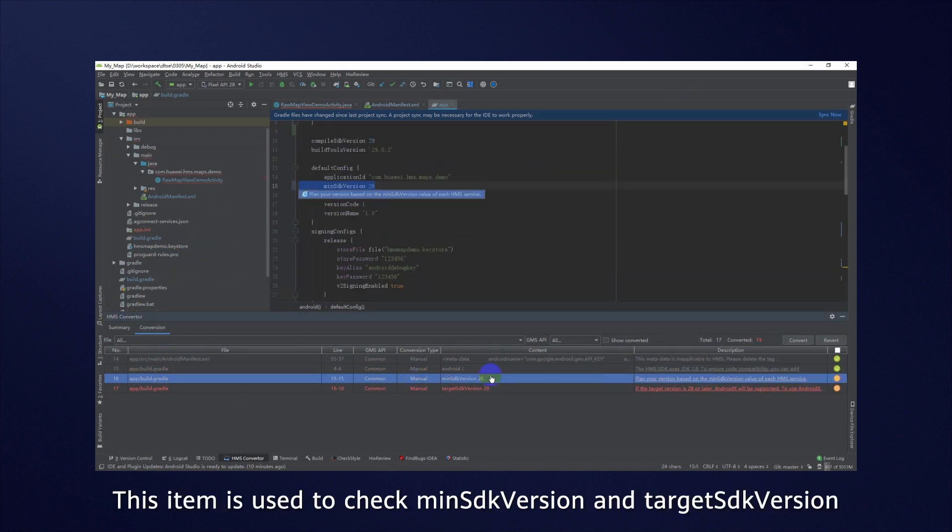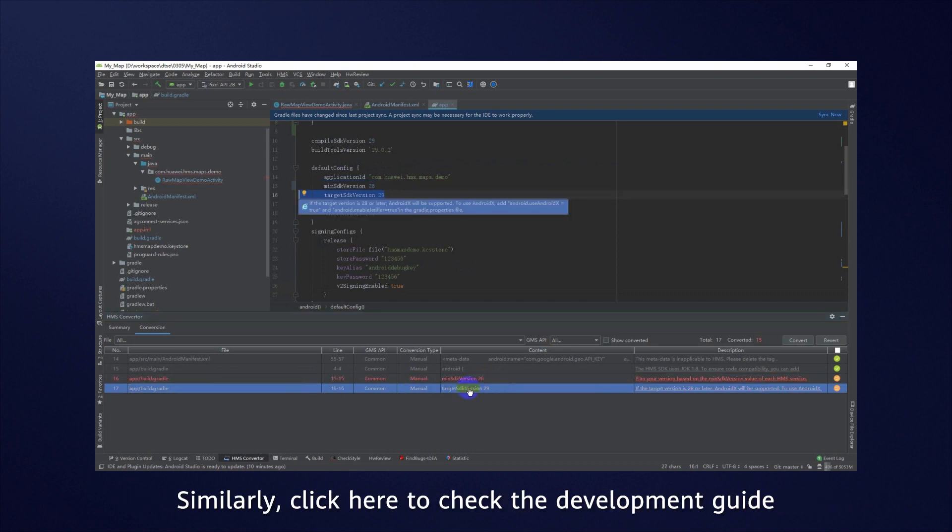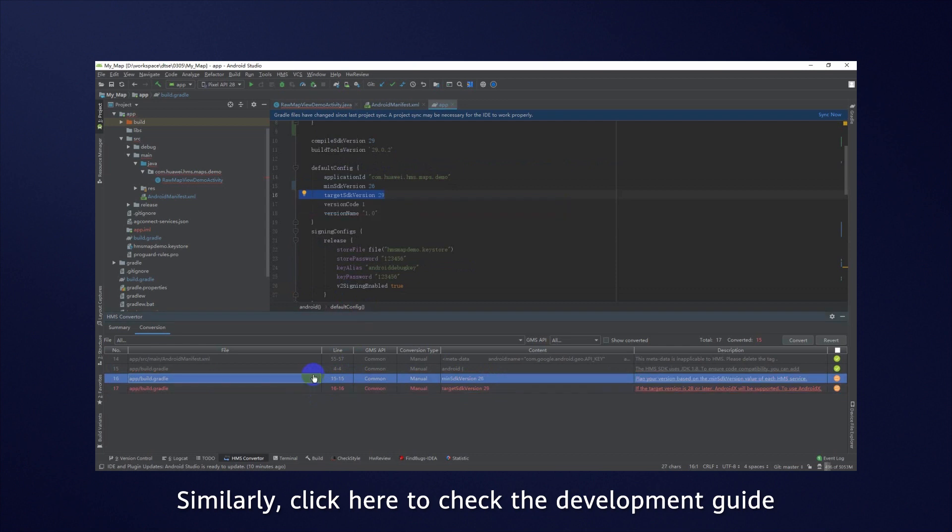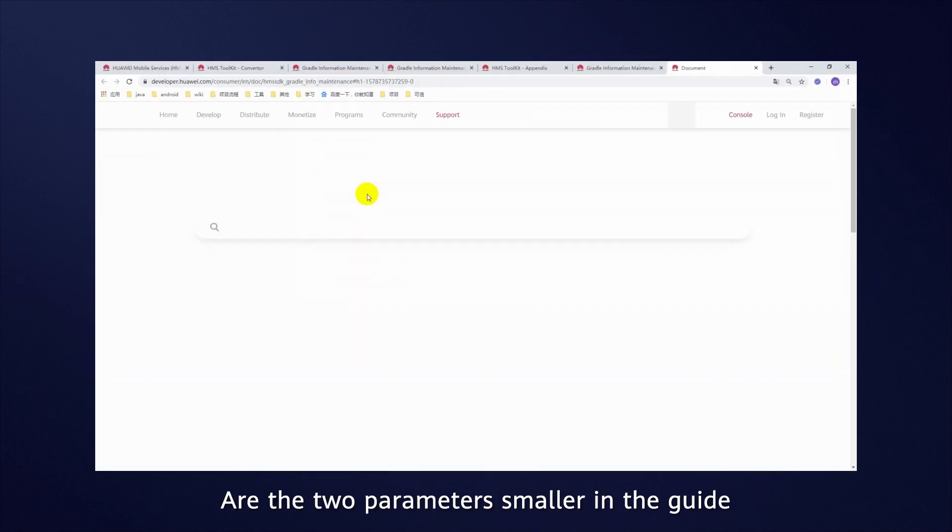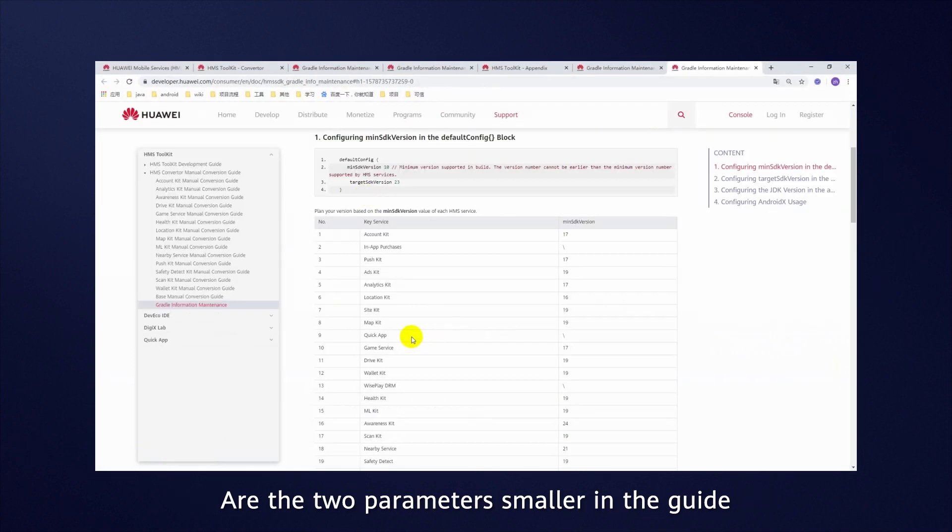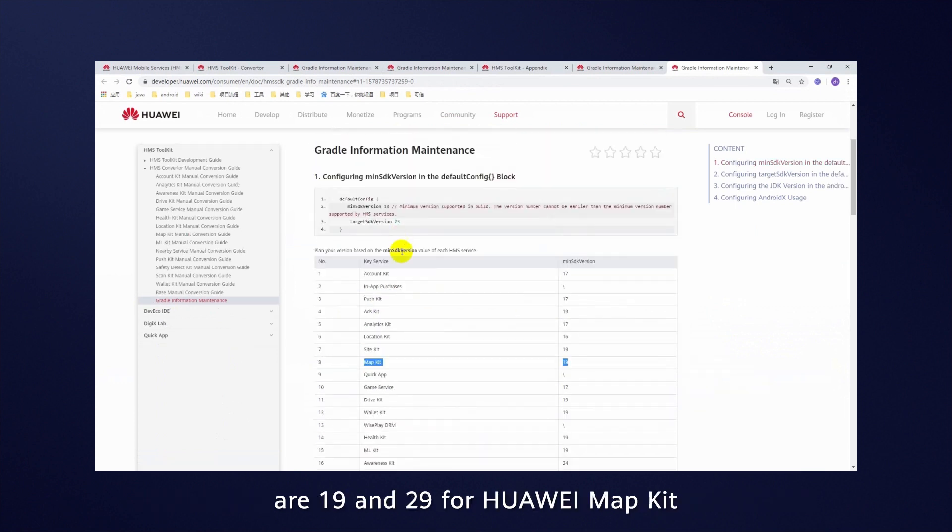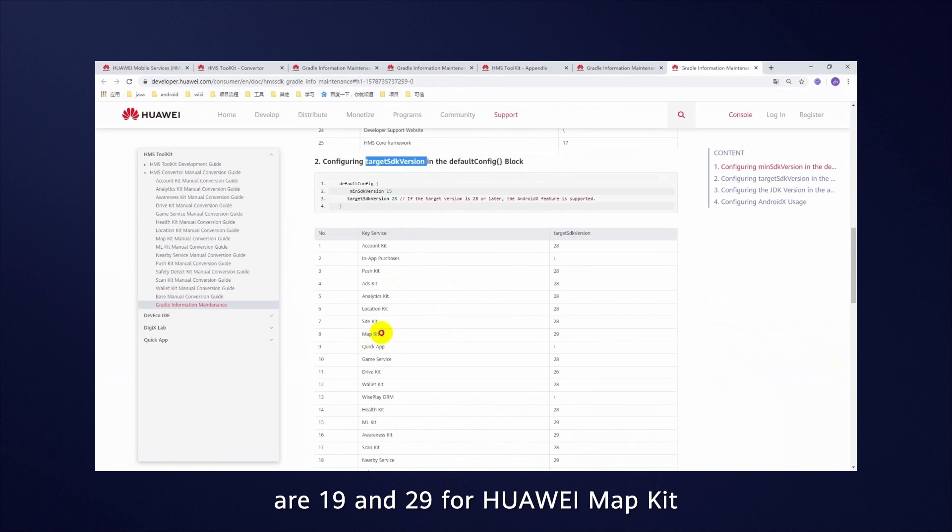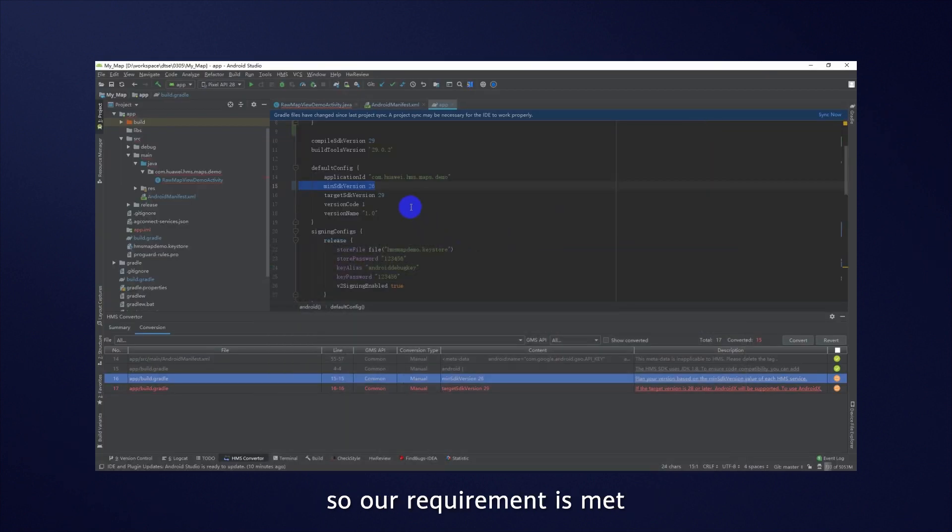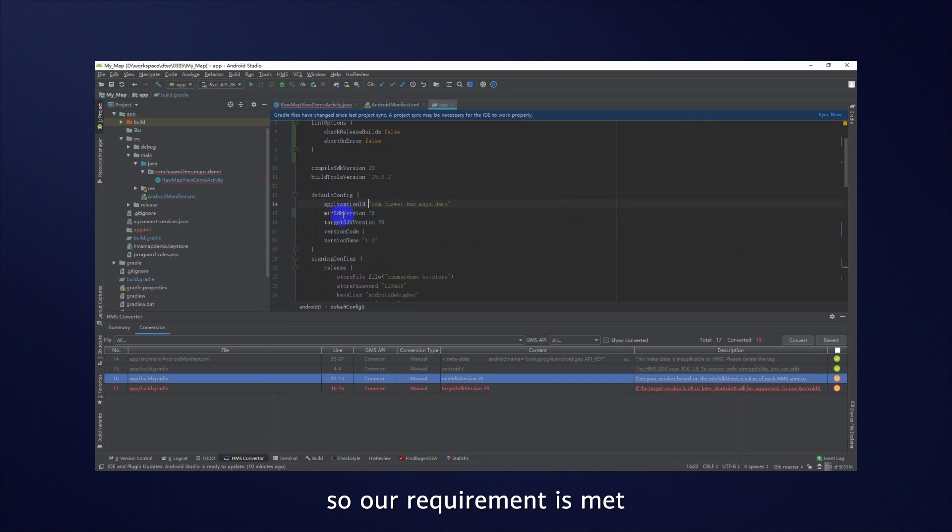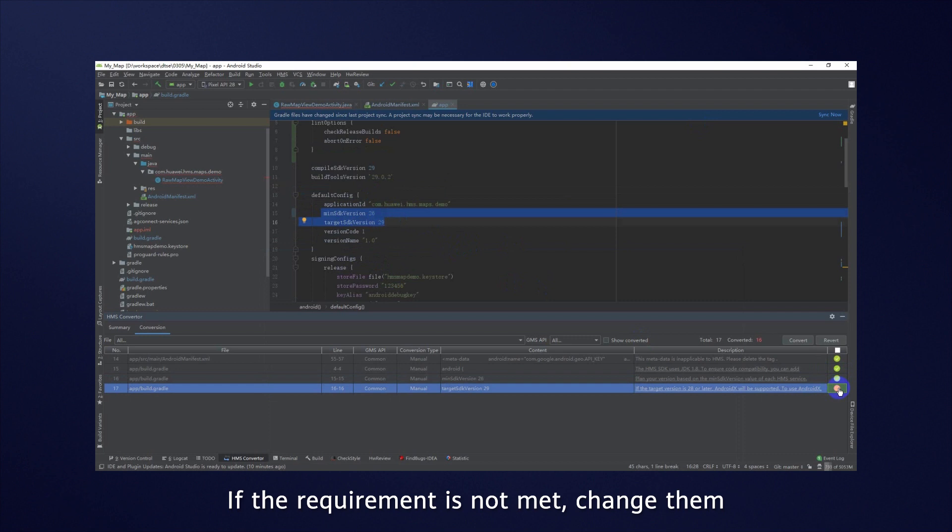This item is used to check Min SDK version and Target SDK version. Similarly, click here to check the development guide. Are the two parameters smaller in the guide? Here we can see that Min SDK version and Target SDK version are 19 and 29 for Huawei MapKit. So our requirement is met. If the requirement is not met, change them.